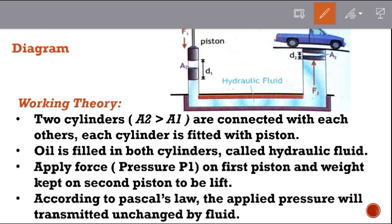Both cylinders are filled with hydraulic fluid. The first piston is pushed down, and the pressure is transmitted through the fluid to the second piston.